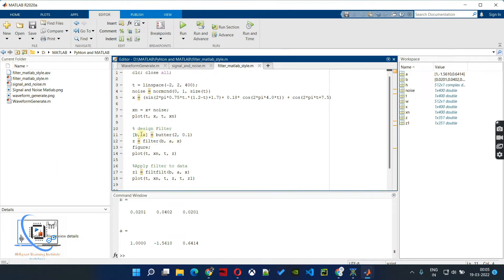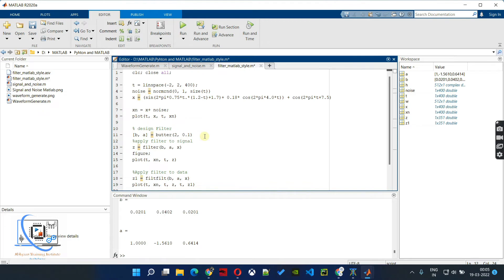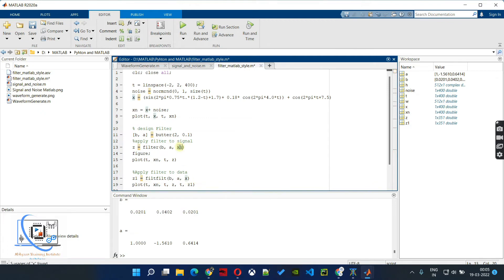Now we apply that filter to our signal. There are two methods: we can use the filter command, or we can use the filtfilt command. The basic difference is that the filter command applies the filter once to the signal, while filtfilt applies it twice. We apply the filter coefficients B and A, calculated from the Butterworth function, to our noisy signal xn.